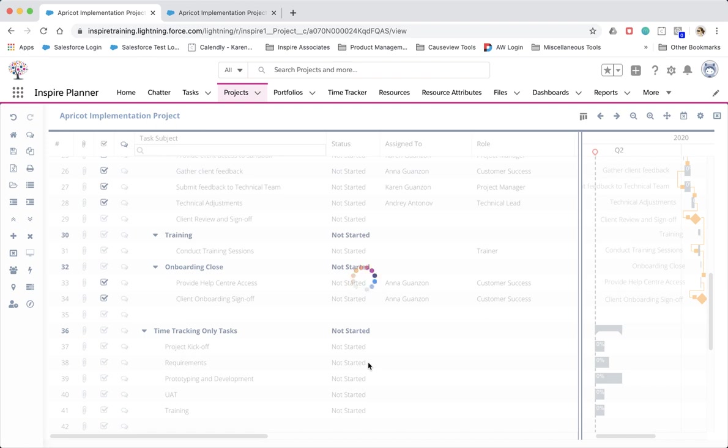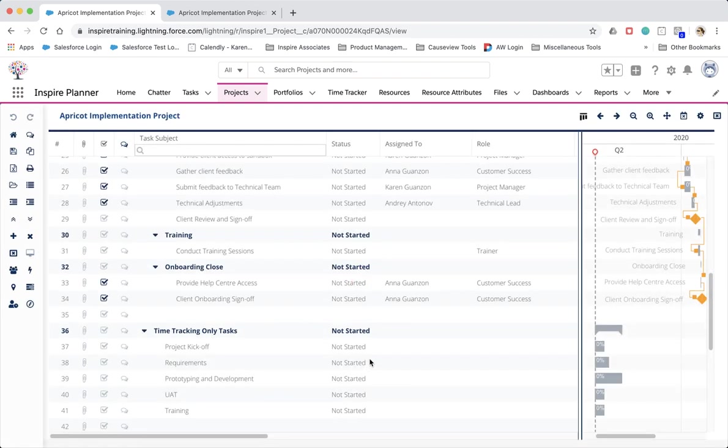It will also automatically save your project. When you define non-working days or weeks on a template, any new project created from the template will inherit the non-working days and weeks defined. Using the Save As feature will also inherit the same settings.